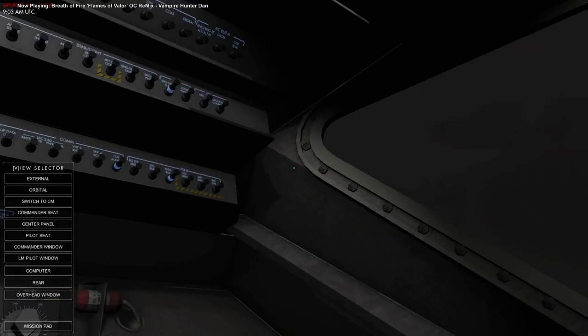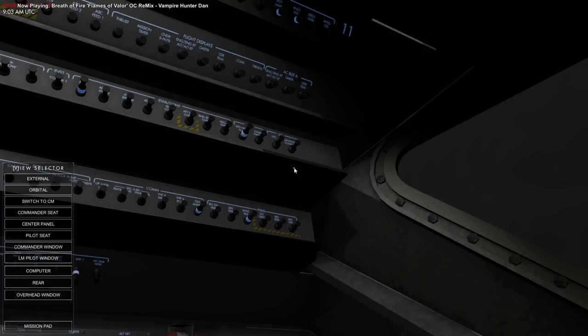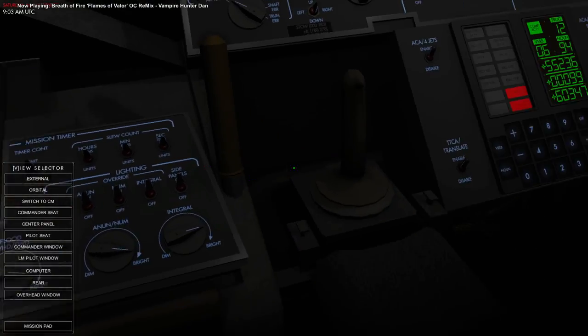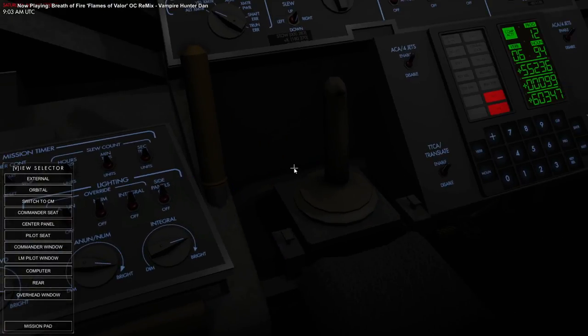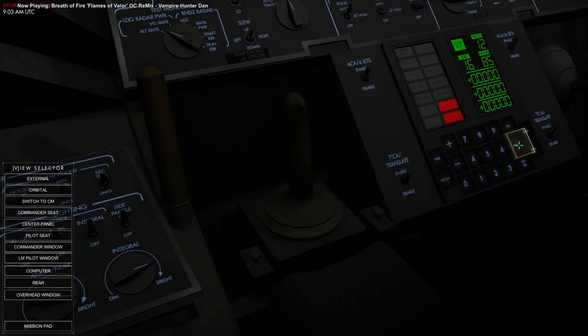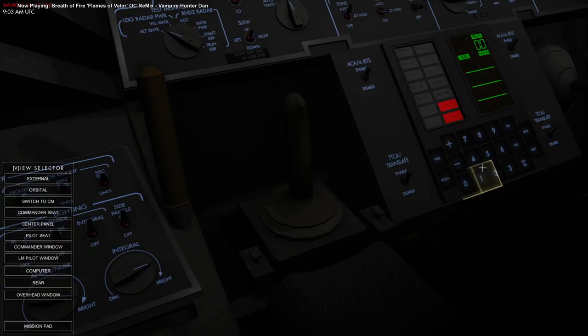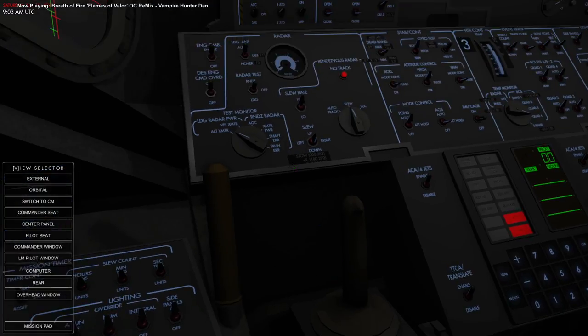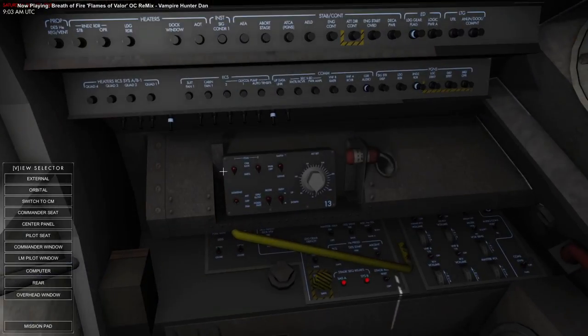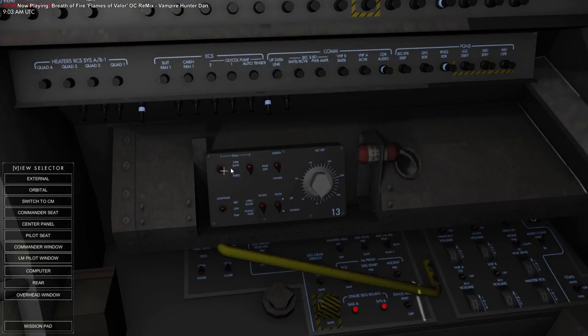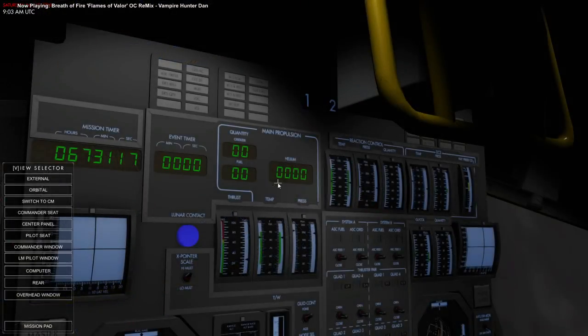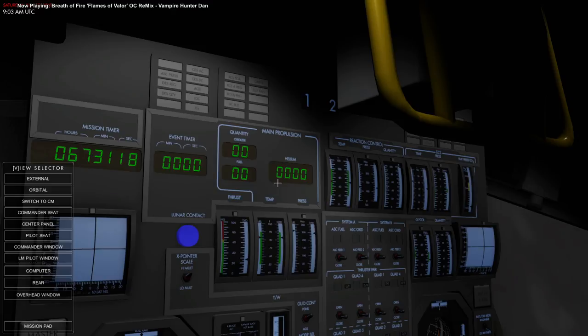Close AC bus A rendezvous radar. Proceed until Poo. I'm gonna go to Orb Rate on the FDAI. I guess we'll start with the rendezvous slew thing.